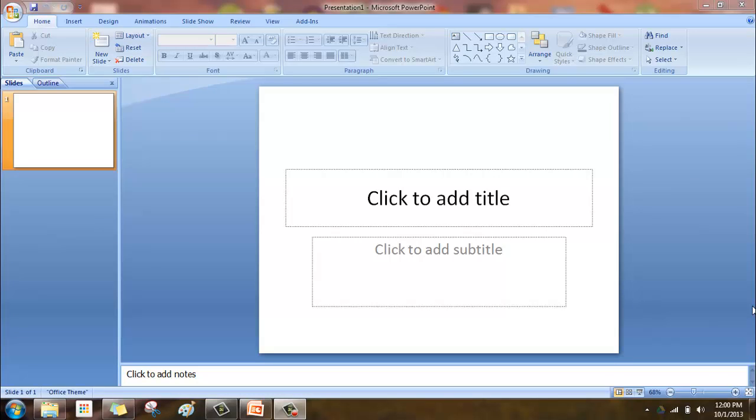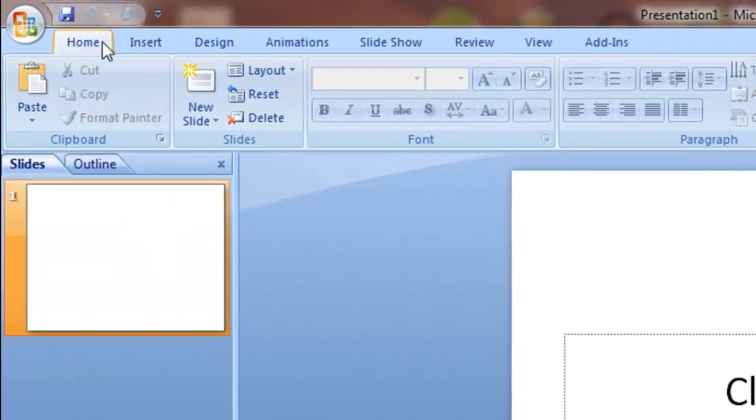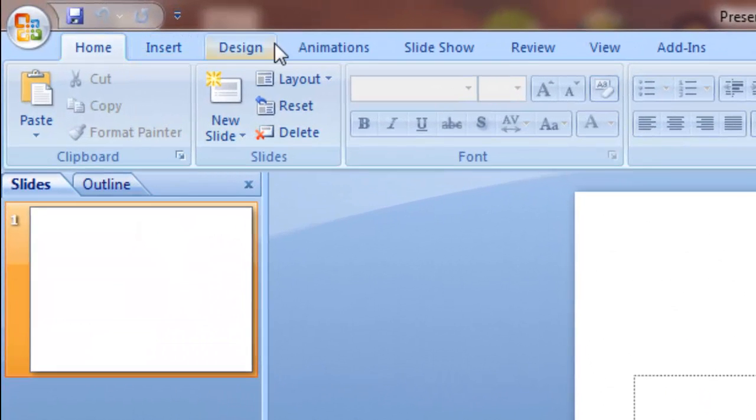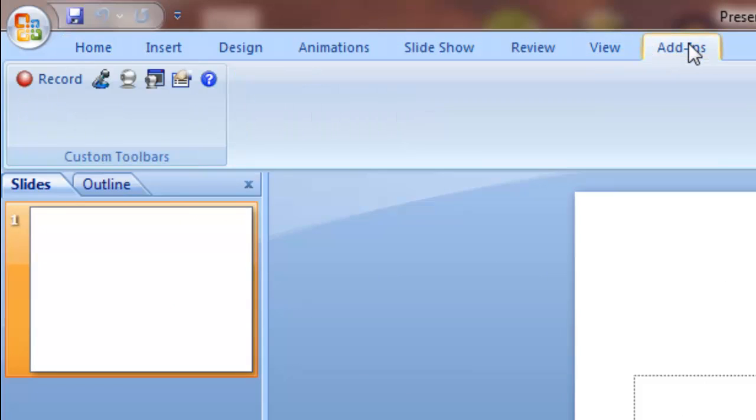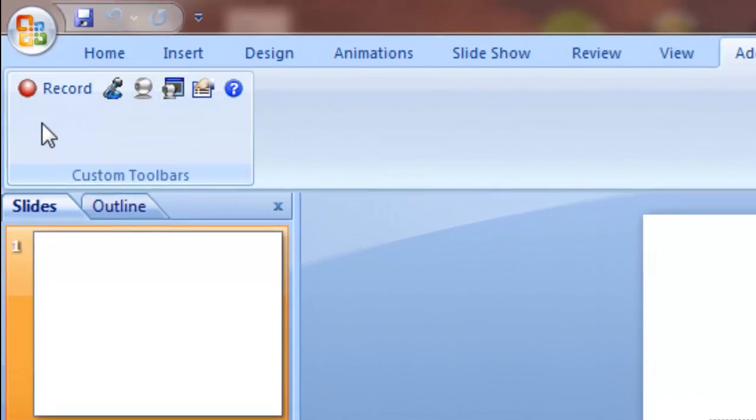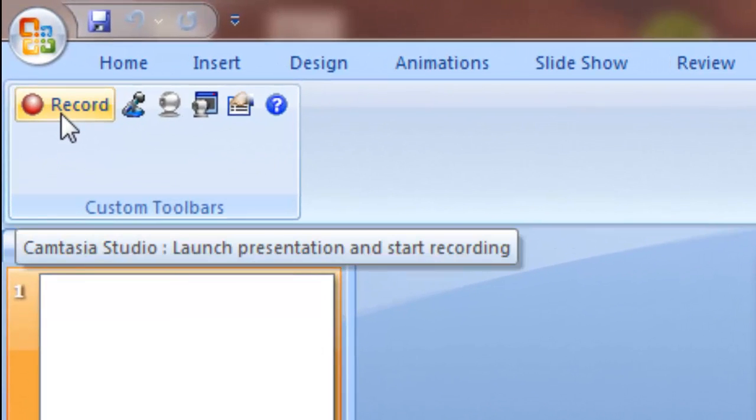Next we're going to review how to record audio when we're using the PowerPoint add-in from Camtasia. So at the top here we have a few tabs and we'll want to click on add-ins. Then you have some options here.